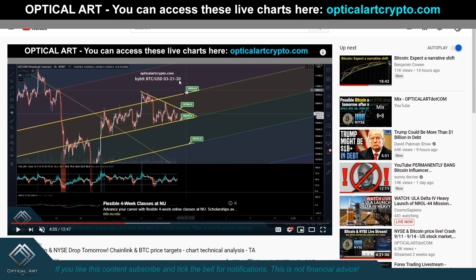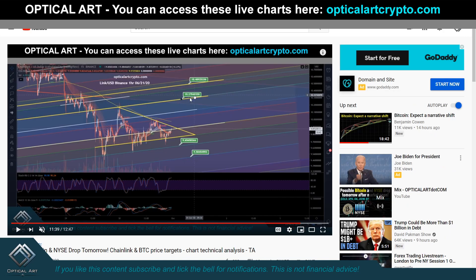I was giving you upside targets and downside targets both for Bitcoin and Chainlink. Notice that the target I gave you to the upside was $10,934 — this yellow line. And for Chainlink, your first upside target was $10.27.